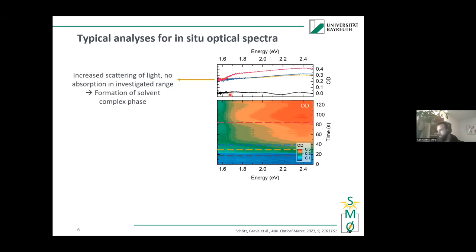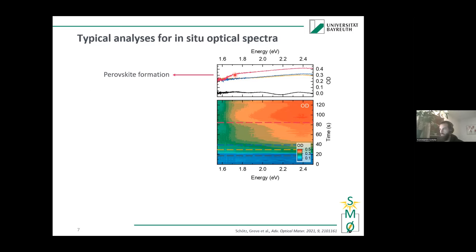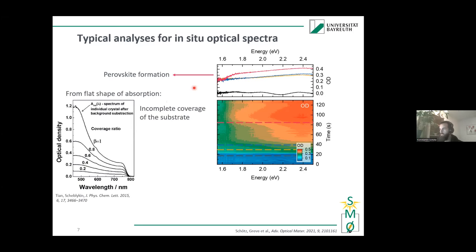The orange and blue spectra show a rather flat, constant offset in absorption, which is the signature of scattering objects forming in the light path — basically the formation of the solvent complex phase in the needle-like structure. Only at later times does the absorption edge evolve, indicating formation of the perovskite. The flat shape of the absorption also tells us we have only partial substrate coverage, which is not surprising given the needle structure formation.